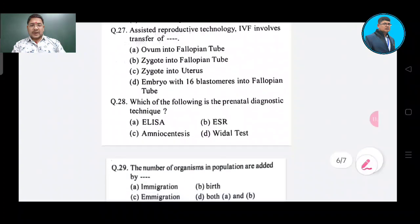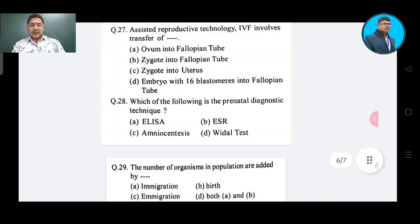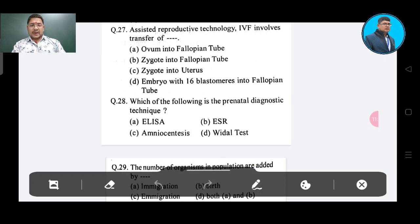Question number 27: Assisted reproductive technology IVF involves transfer of — Option A: ovum into fallopian tube, Option B: zygote into fallopian tube, Option C: zygote into uterus, Option D: embryo with 16 blastomeres into fallopian tube.